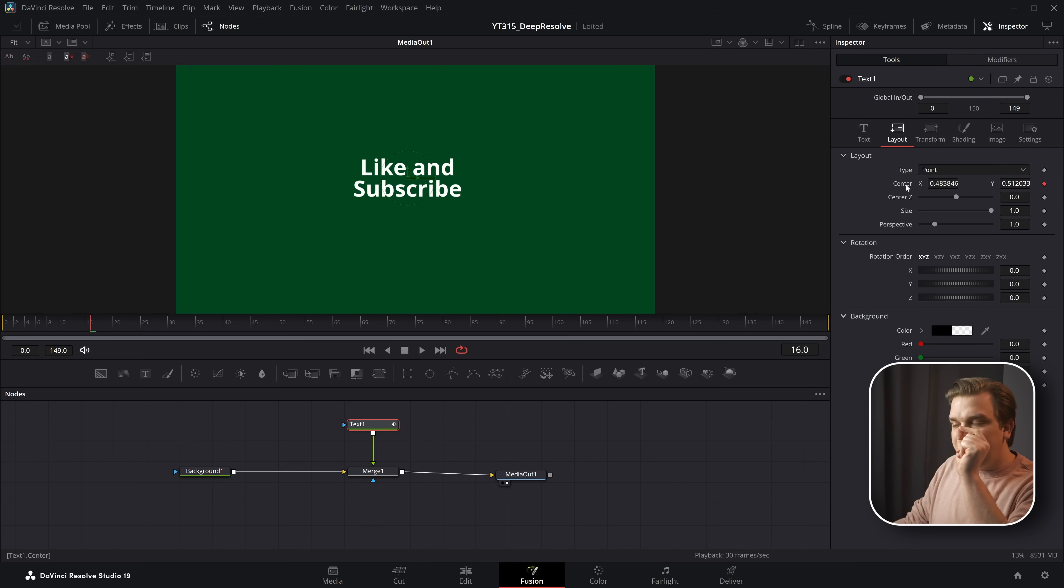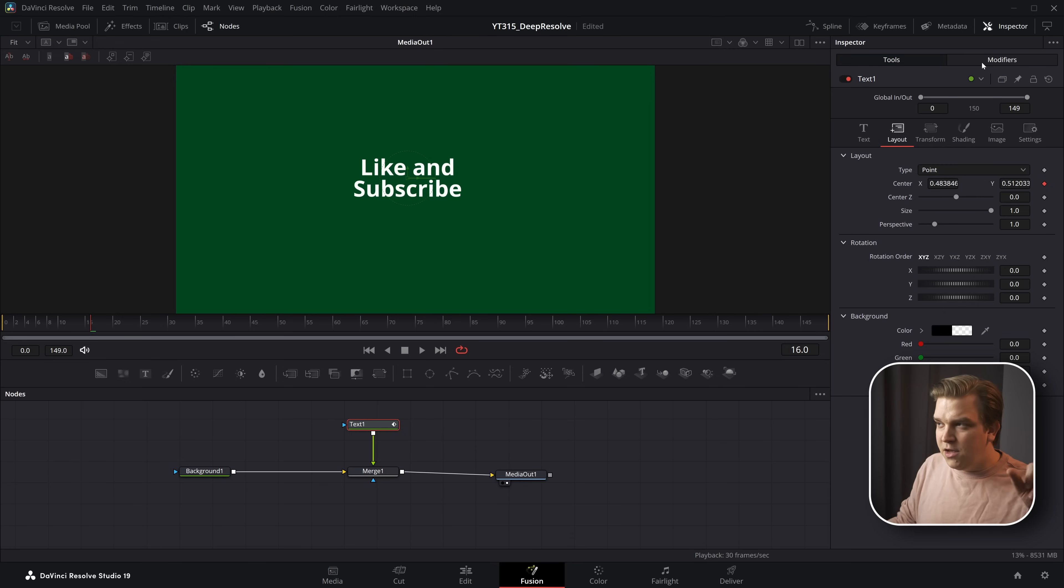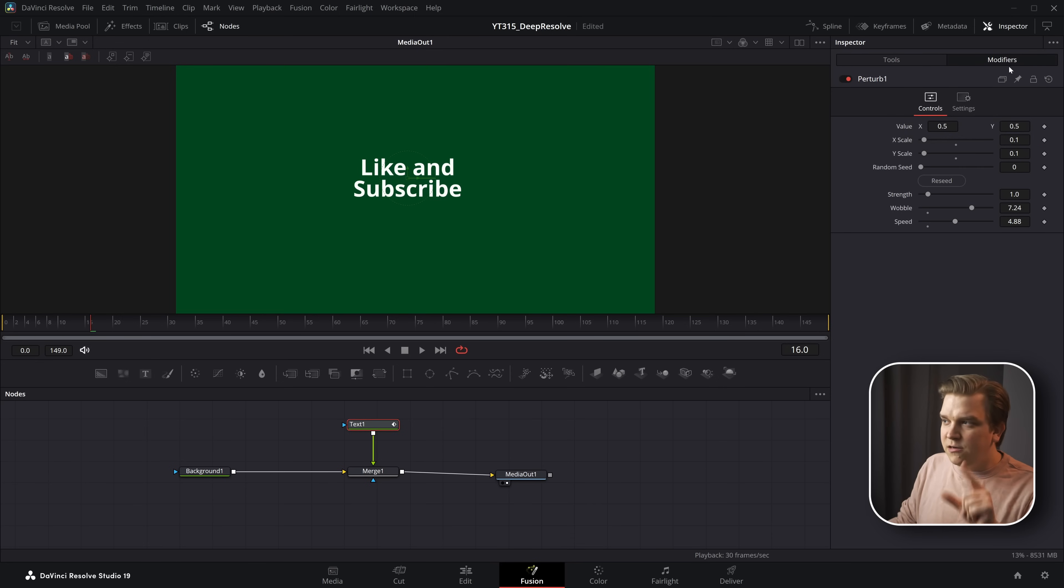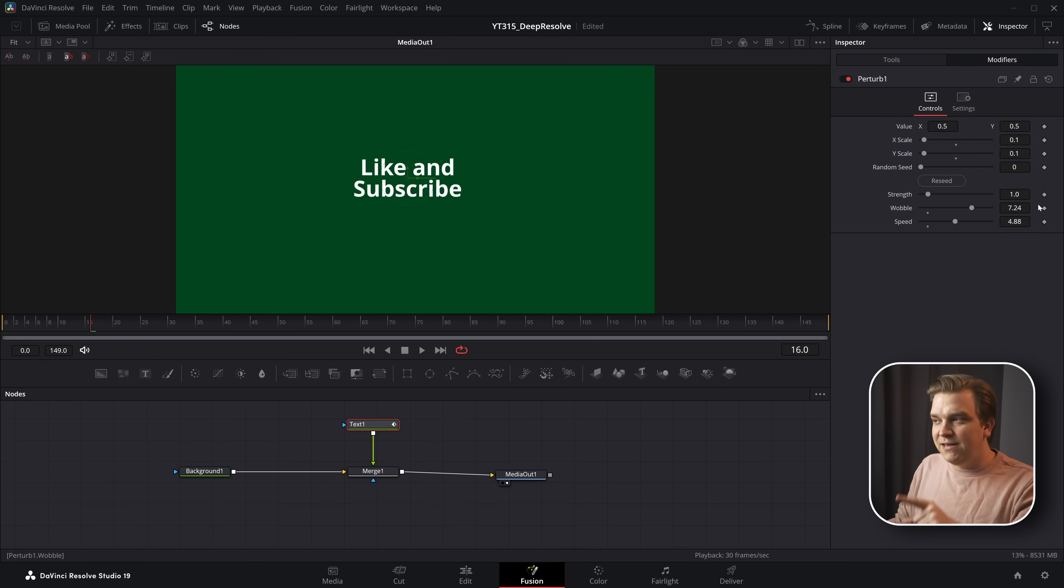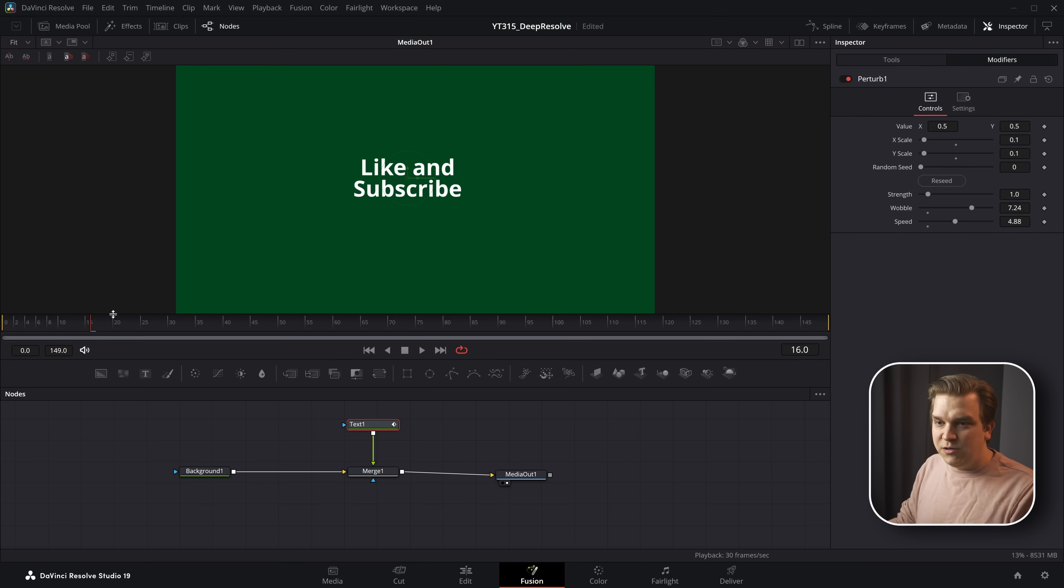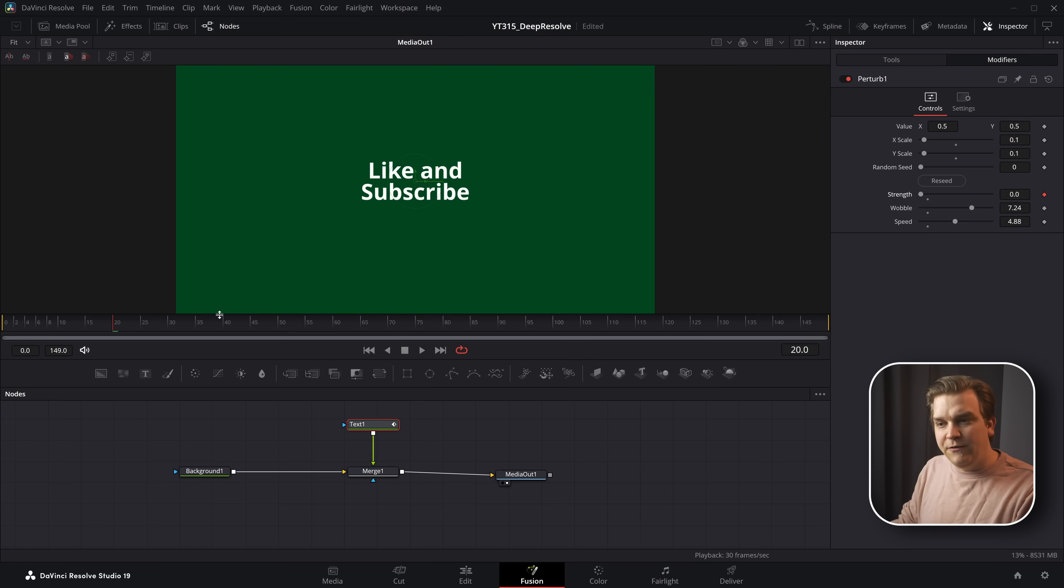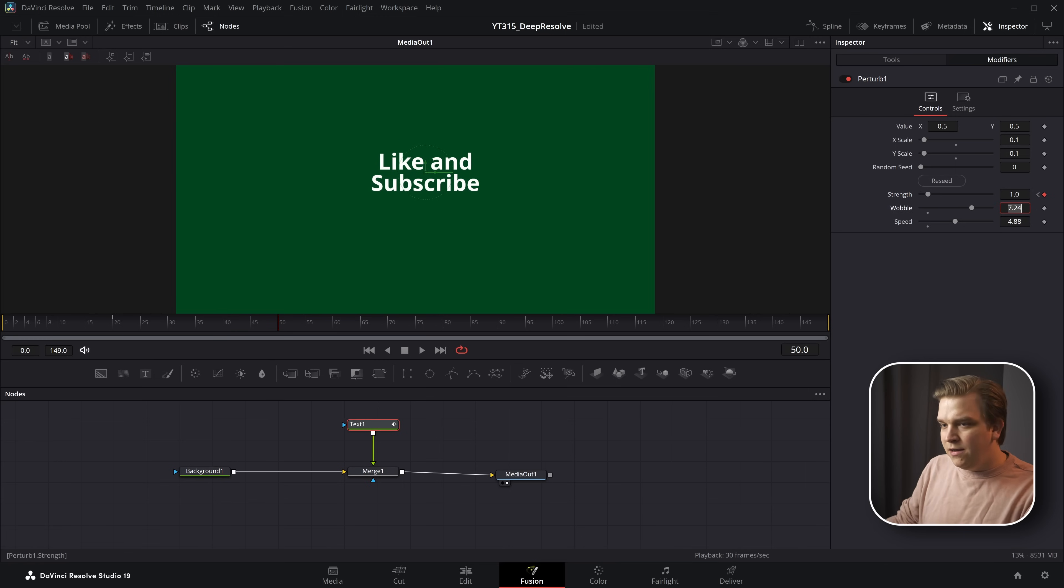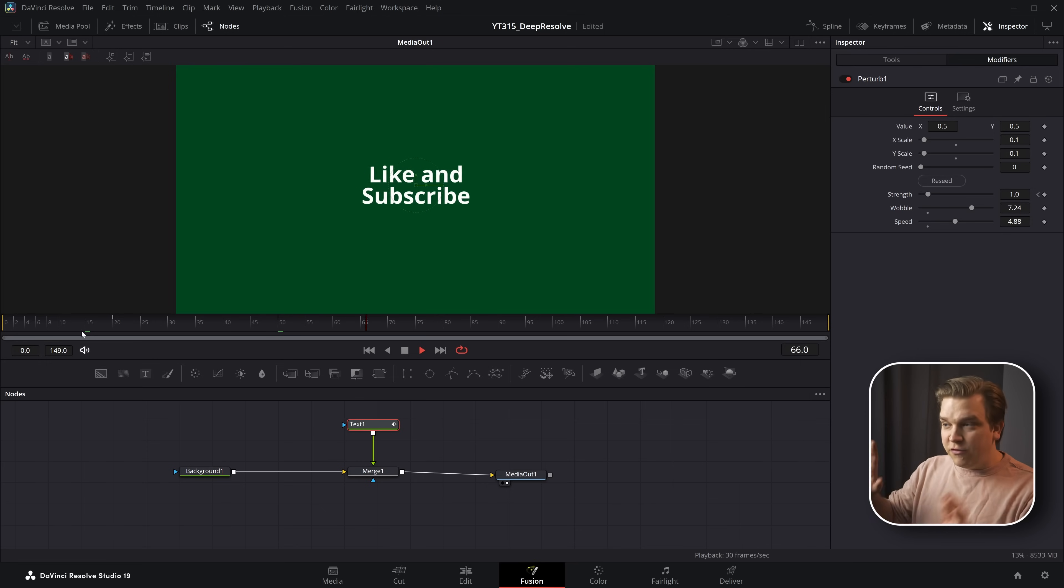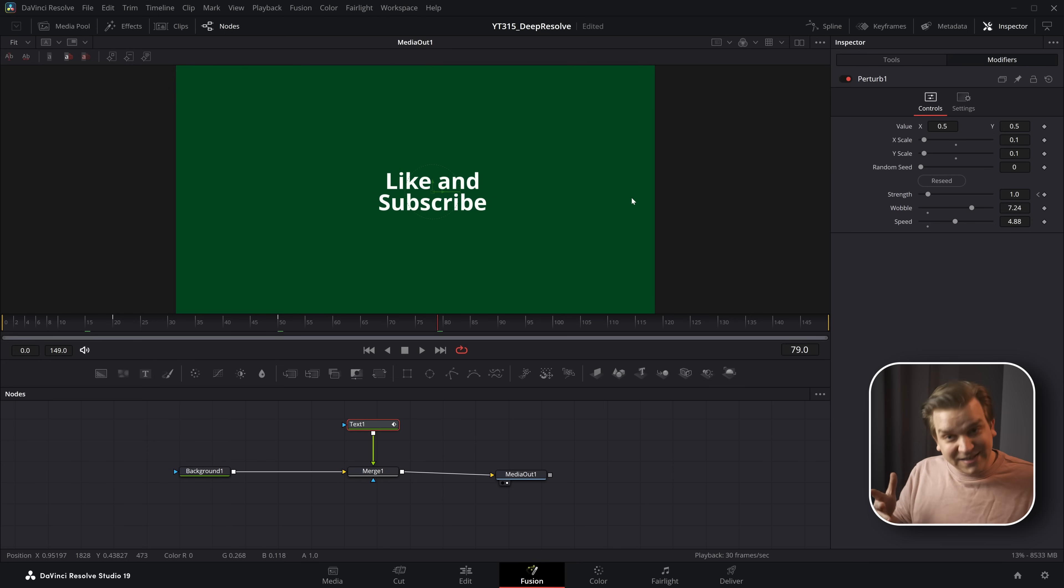But you might have caught that over on the modifiers, we have these little keyframe options next to all of these. So if I start here, pull the strength down to zero, set a keyframe, come up, pull the strength back up to one. Then at the beginning, there will be no motion, and then ramps up as that strength is keyframed.